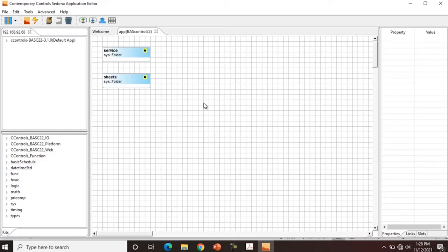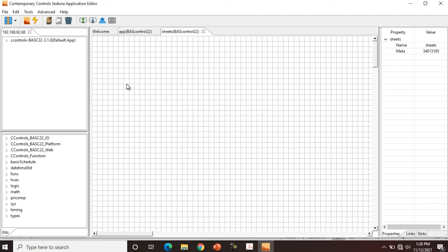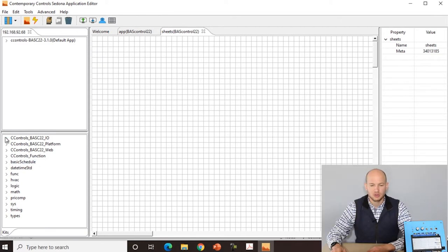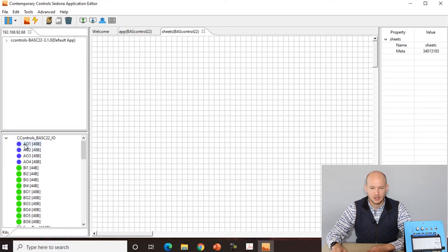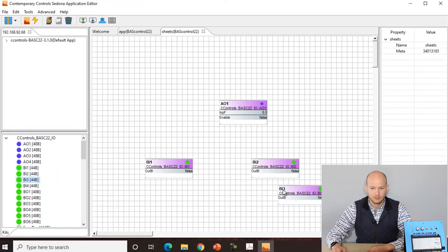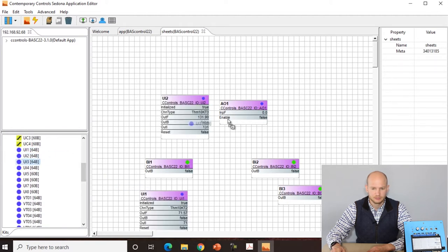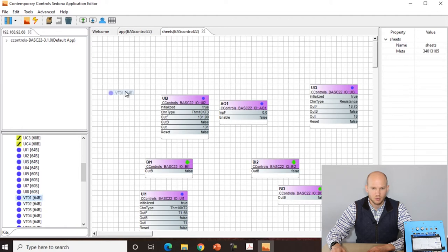Getting back into SAE, we're going to double-click the sheets folder — you can see our wire sheet is blank. We're going to open the Contemporary Controls BAS 22 IO kit. We're going to drag analog output 1, binary input 1, 2, and 3, universal input 1, 2, and 3, and virtual point 1 and 2.